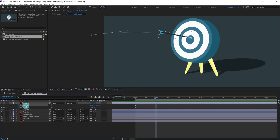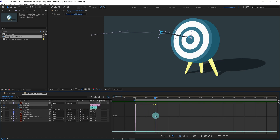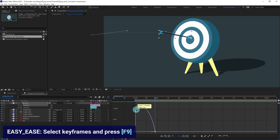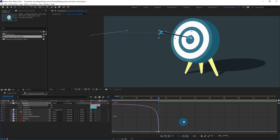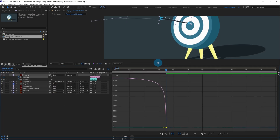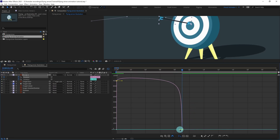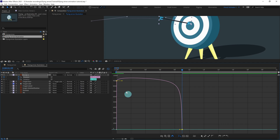Select the last keyframe of position and go to the Motion Graph Editor. Press F9 to convert it into an Easy Ease keyframe. We are going to decrease the ease a lot so that there is a huge impact at this point — something like this.